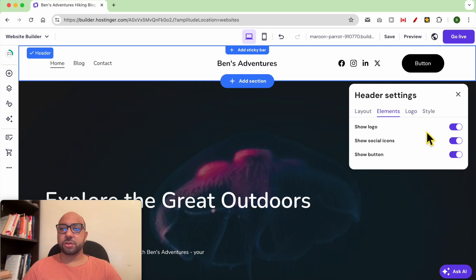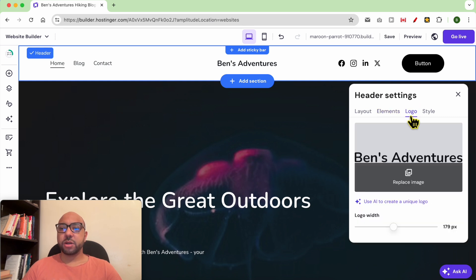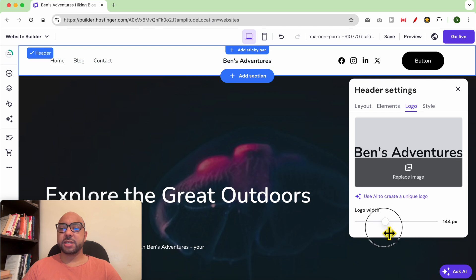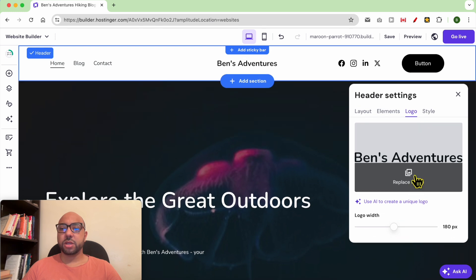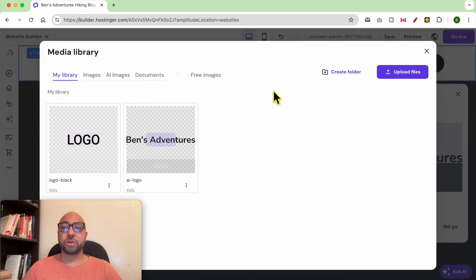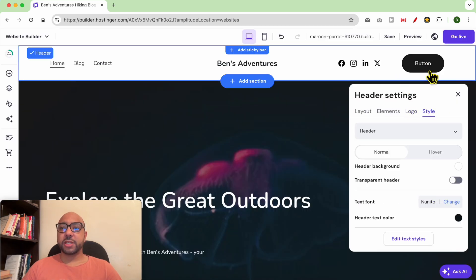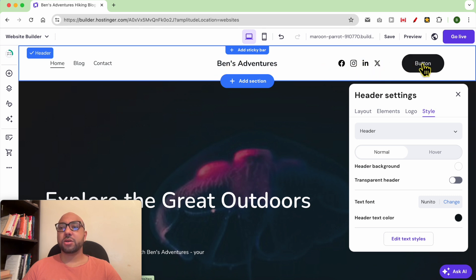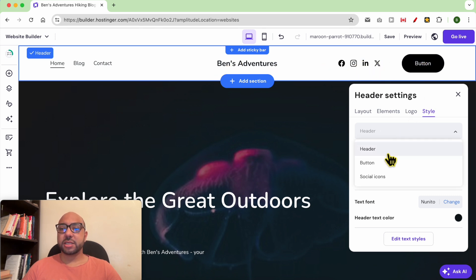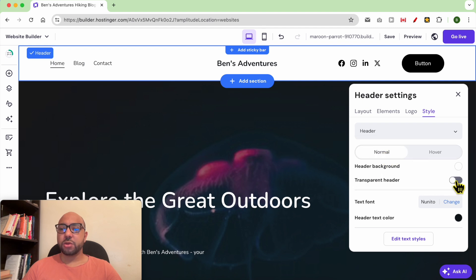I want to keep the social icons showing. From the logo tab, you can edit the width of the logo and also replace your logo with another photo from your computer. If you want to edit the style of your logo, social icons, or the button, you can select the element from this list.